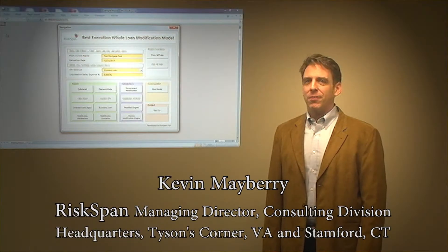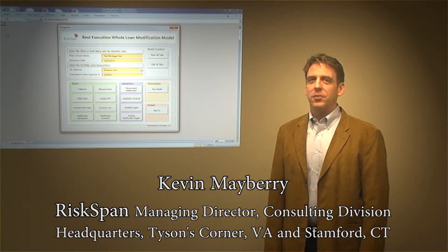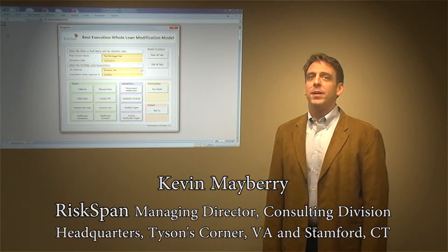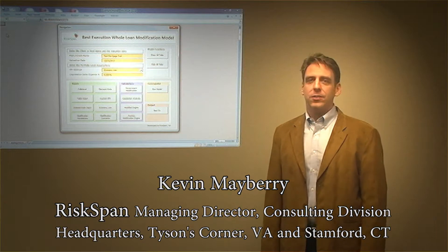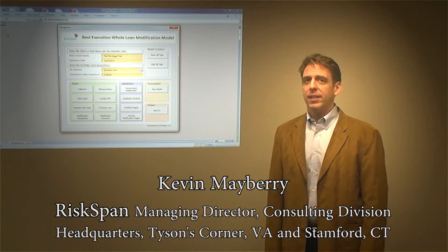Hi everyone. My name is Kevin Mayberry, and I'm a Managing Director in the Consulting Division of RiskSpan, headquartered in Tysons Corner, Virginia, and Stanford, Connecticut.